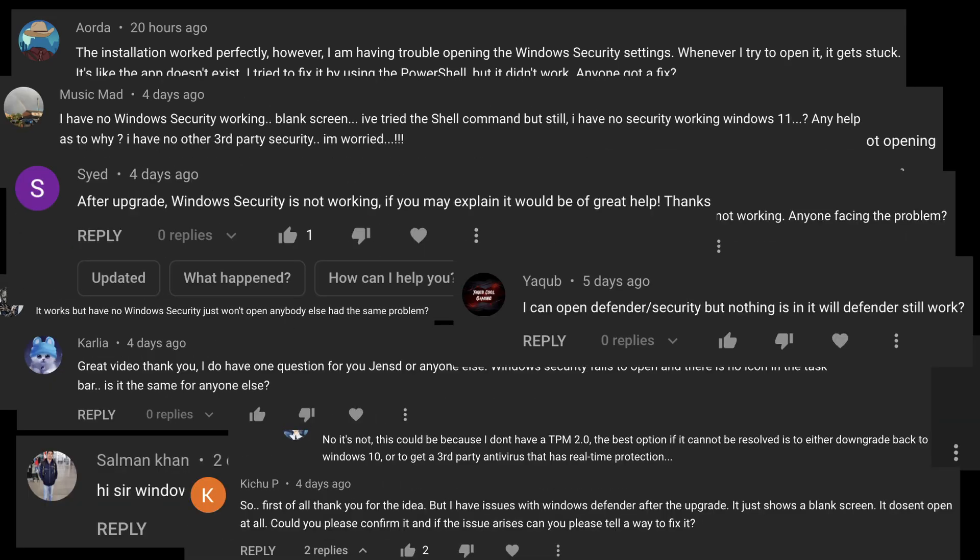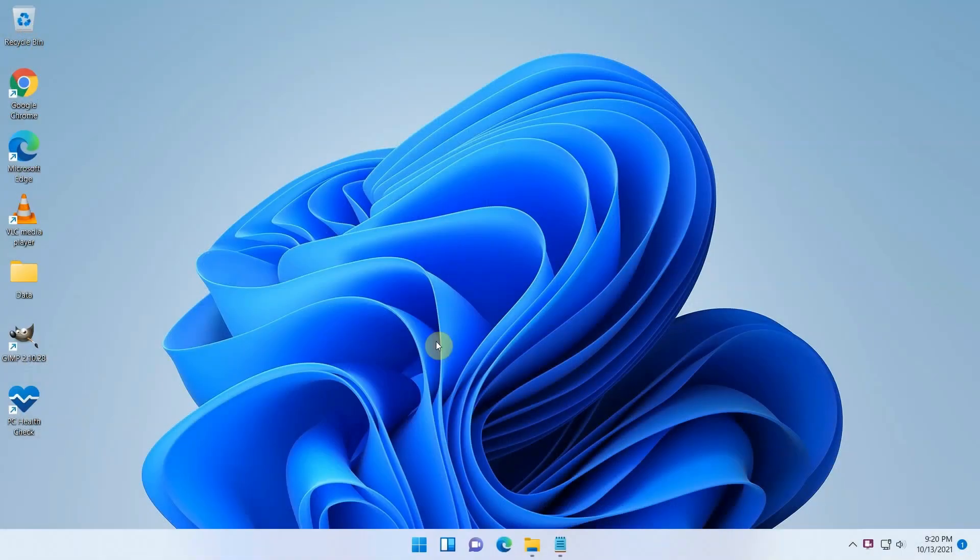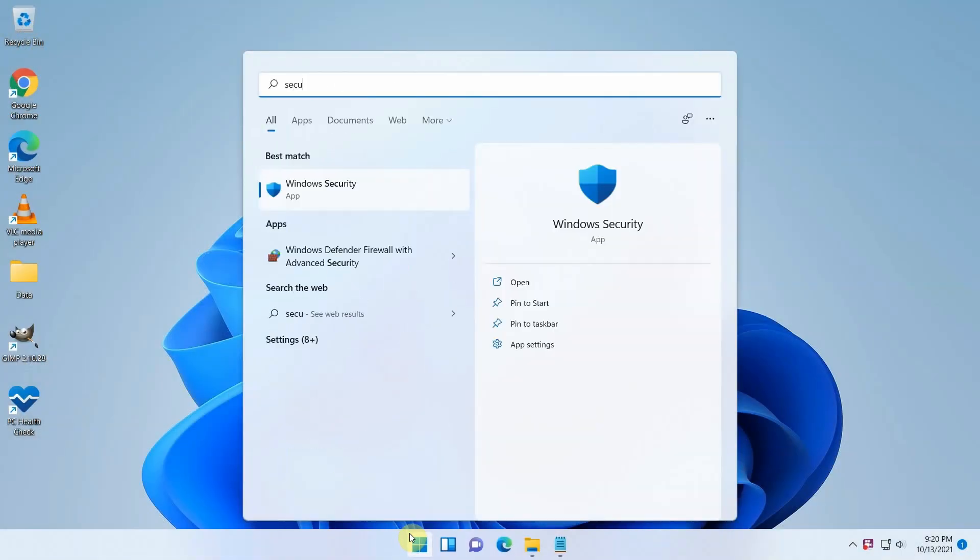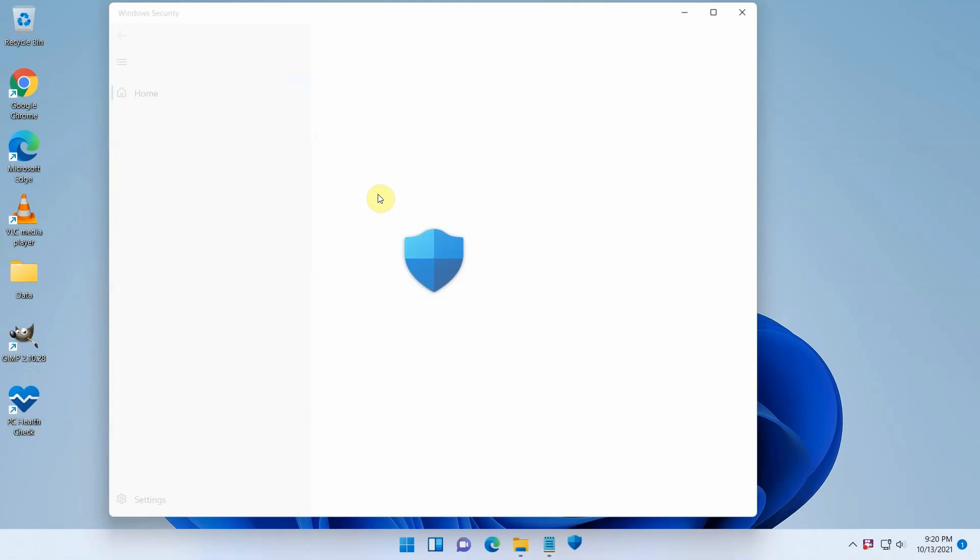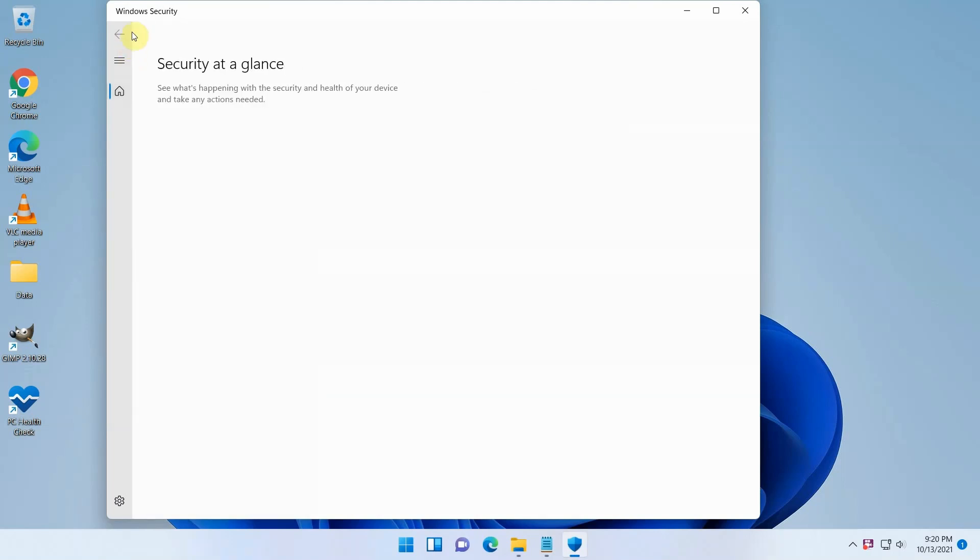In this video I will show you how I managed to fix this issue. The issue looks as follows. When you try to open the Windows security app, you can open it, but you get a pretty empty screen. Clicking here shows you security at a glance, but not much more. None of the other buttons seem to do anything as well.